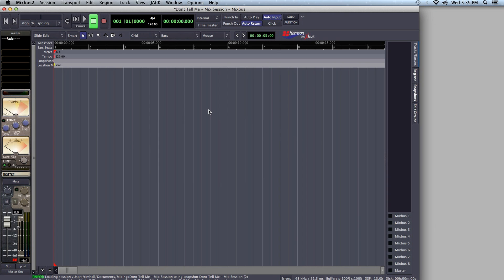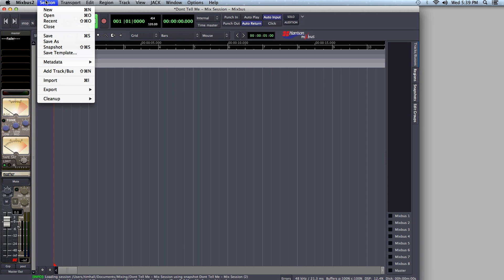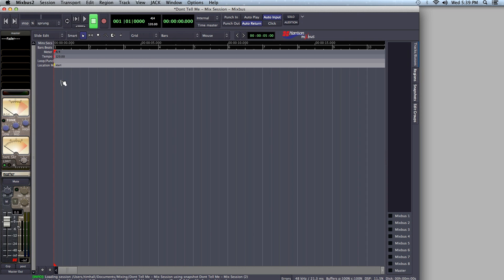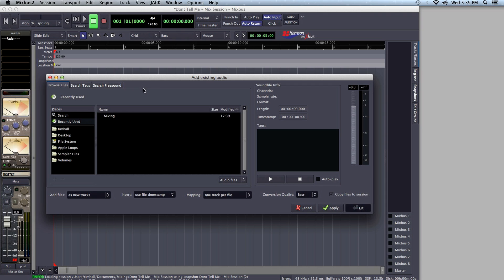The first thing I'll want to do once I have my session loaded is to select Session > Import. This brings up the Import dialog box, which looks the same across all three platforms of Mixbus: Linux, OSX, and Windows.